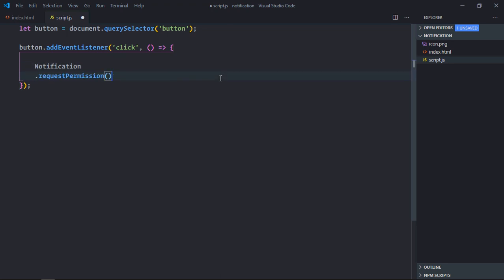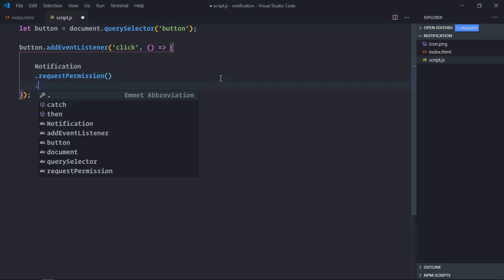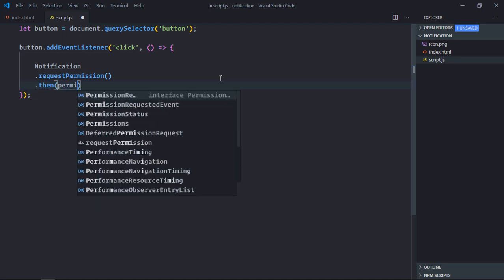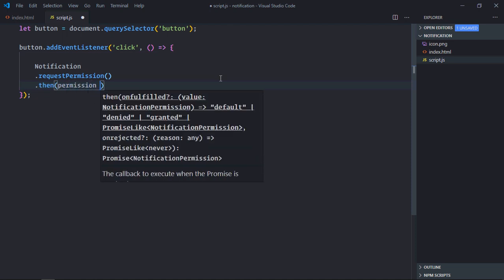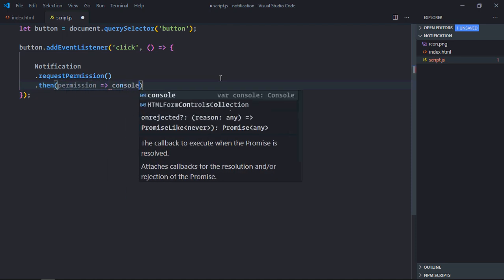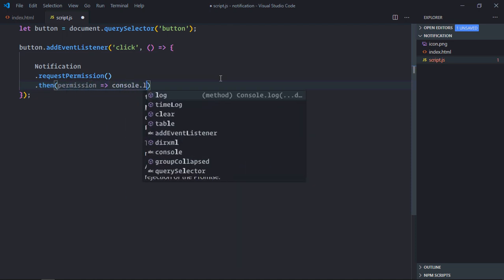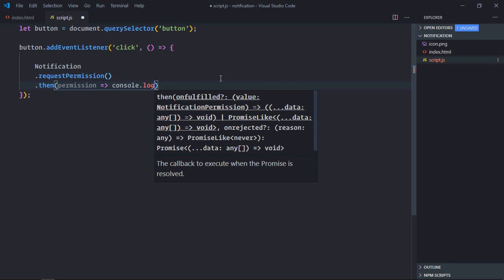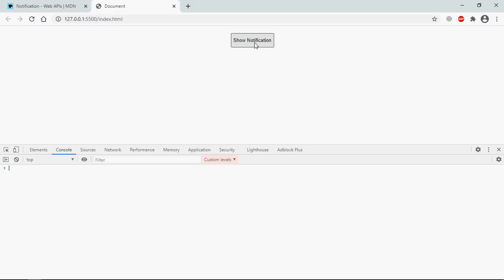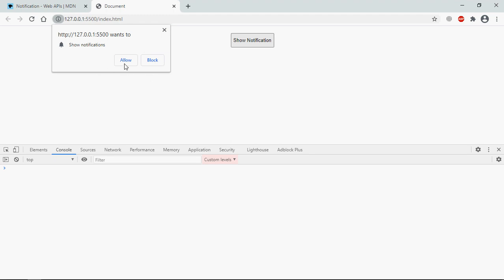Get rid of this. So it will be notification.requestPermission. Okay it will return a promise, so basically it is async. Now here we will get the permission value, I will simply console log it. Save it, show notification. So we are getting this alert and I will click allow. It is granted.